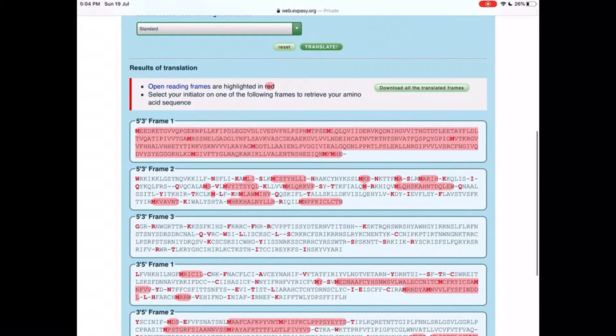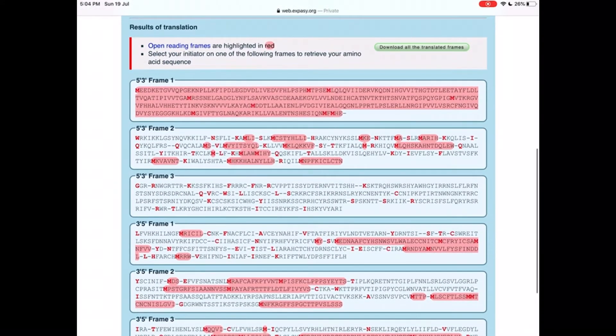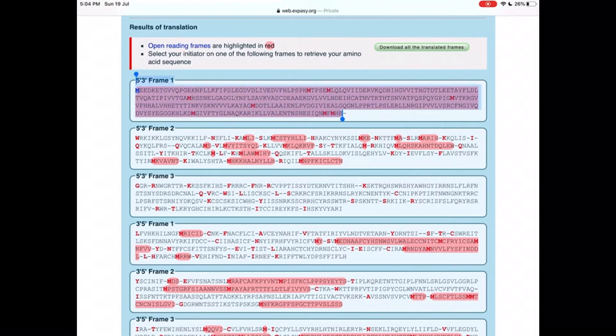From 5' to 3', three reading frames, and from 3' to 5', three reading frames. Total six reading frames.